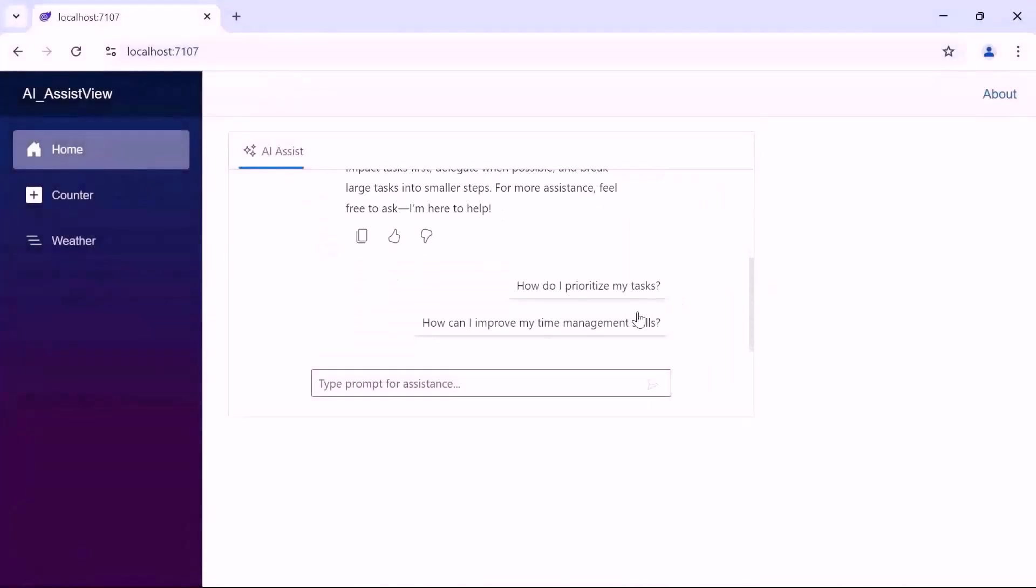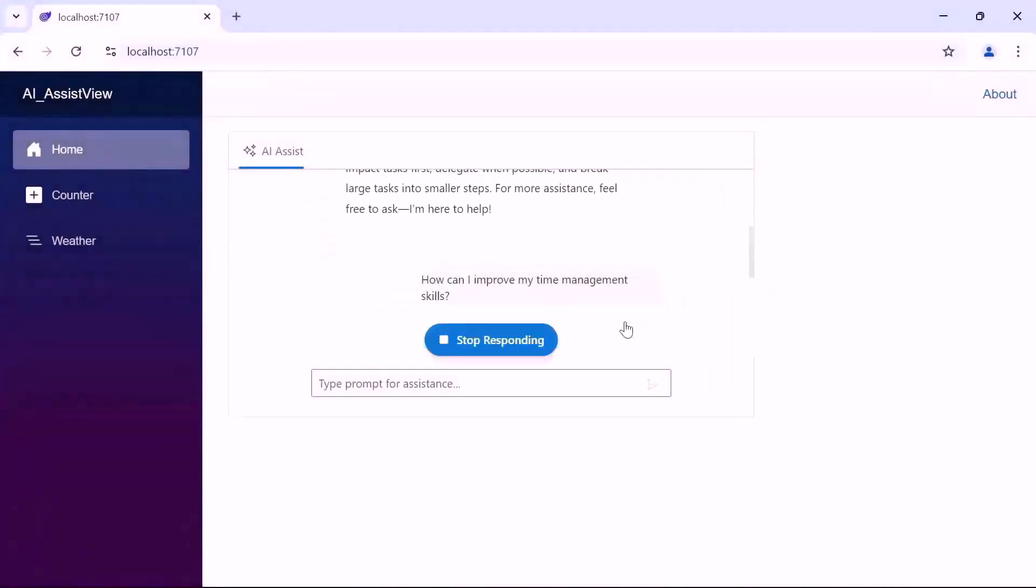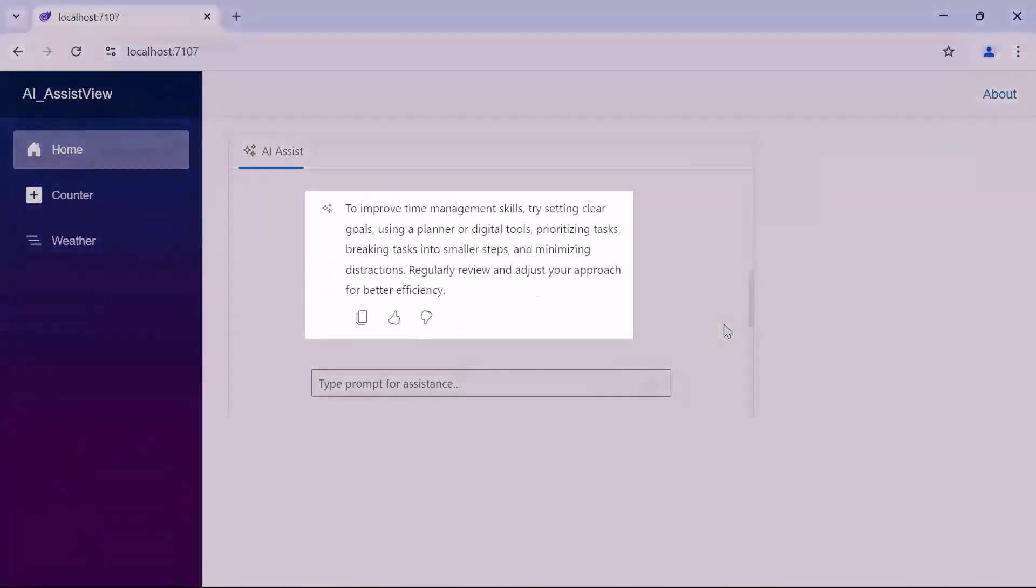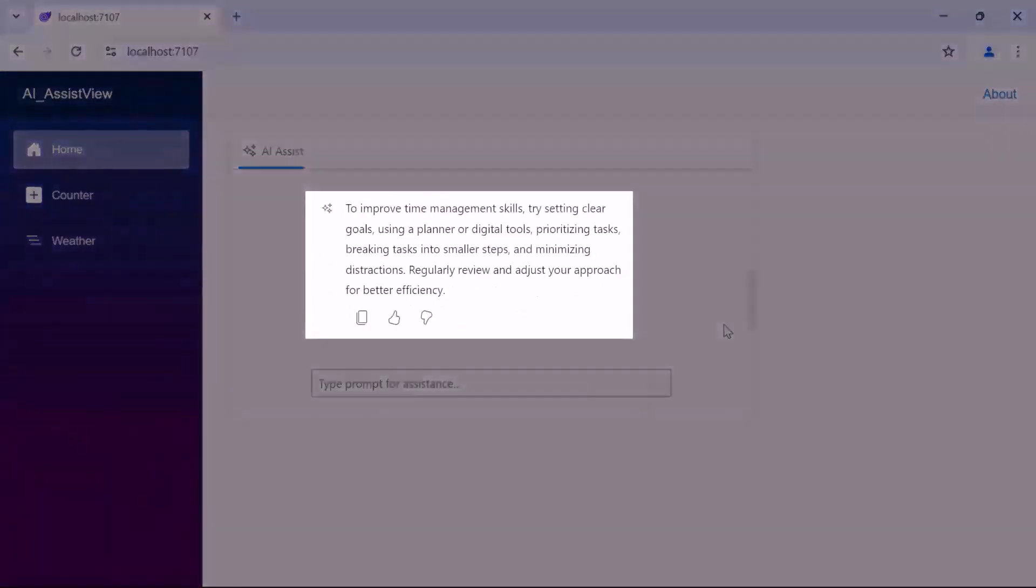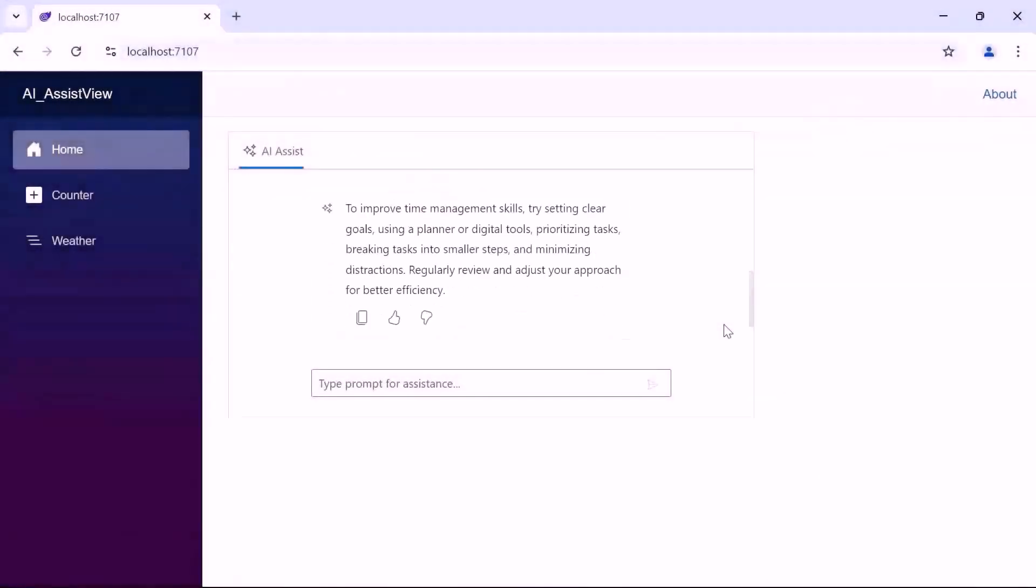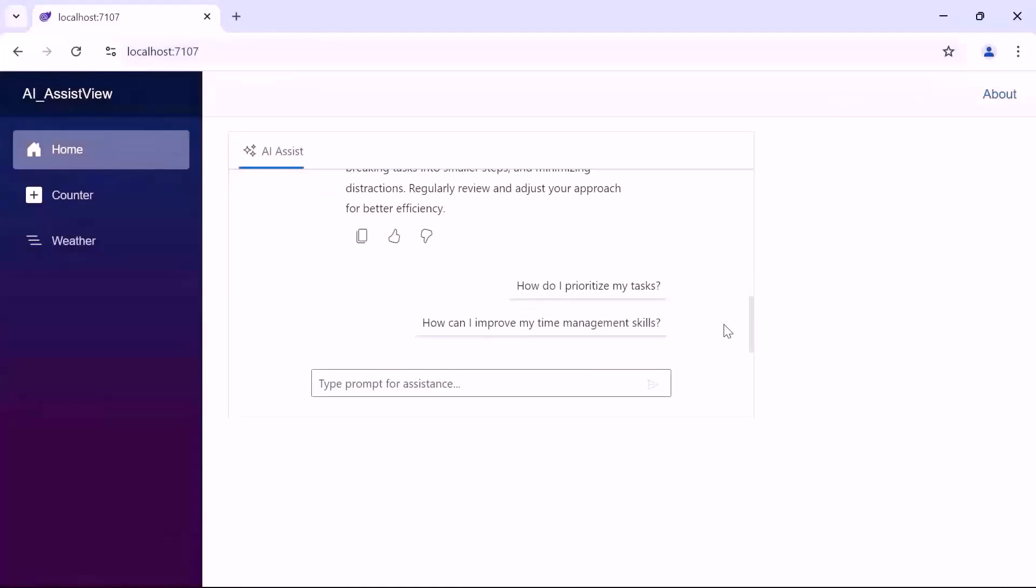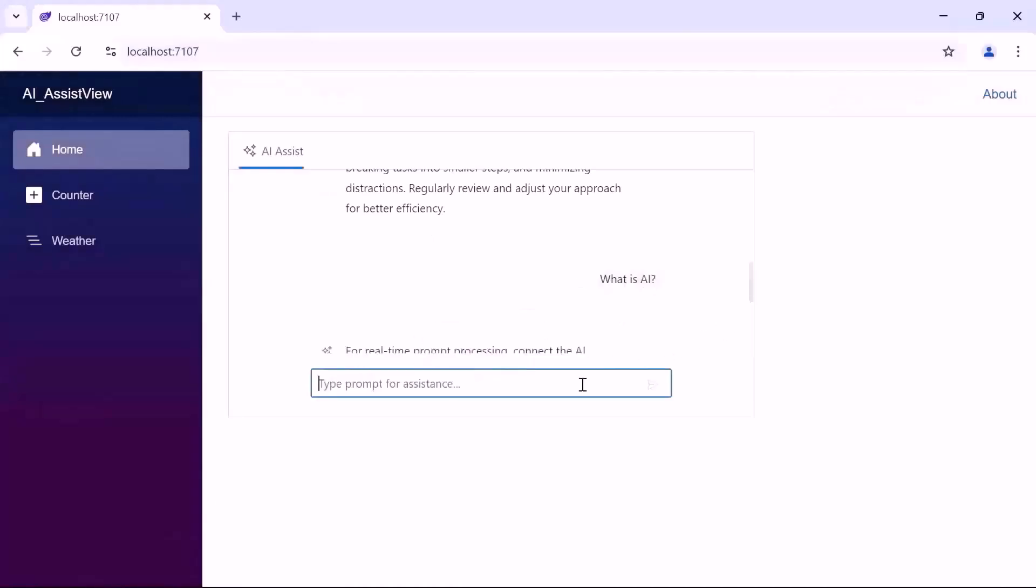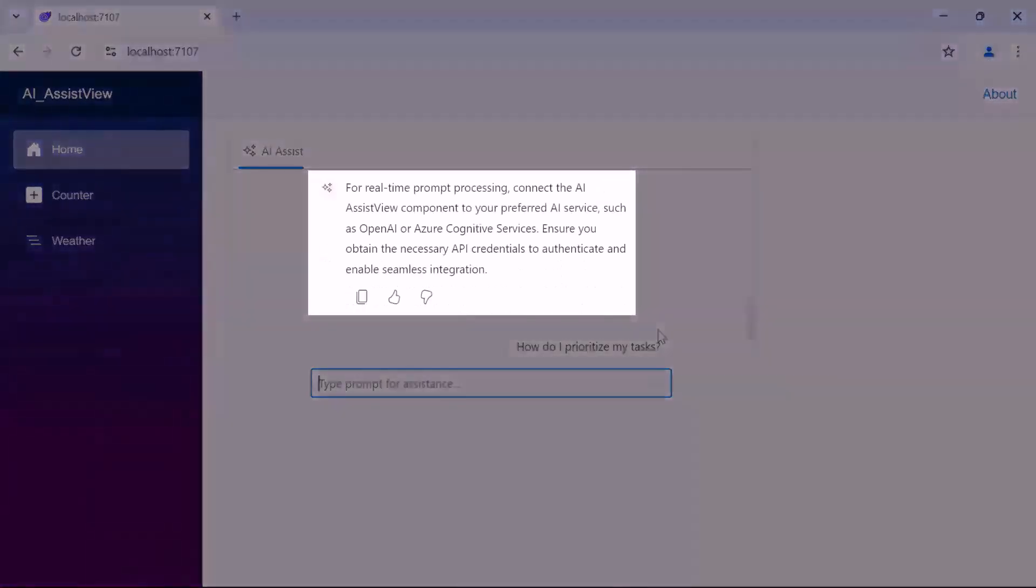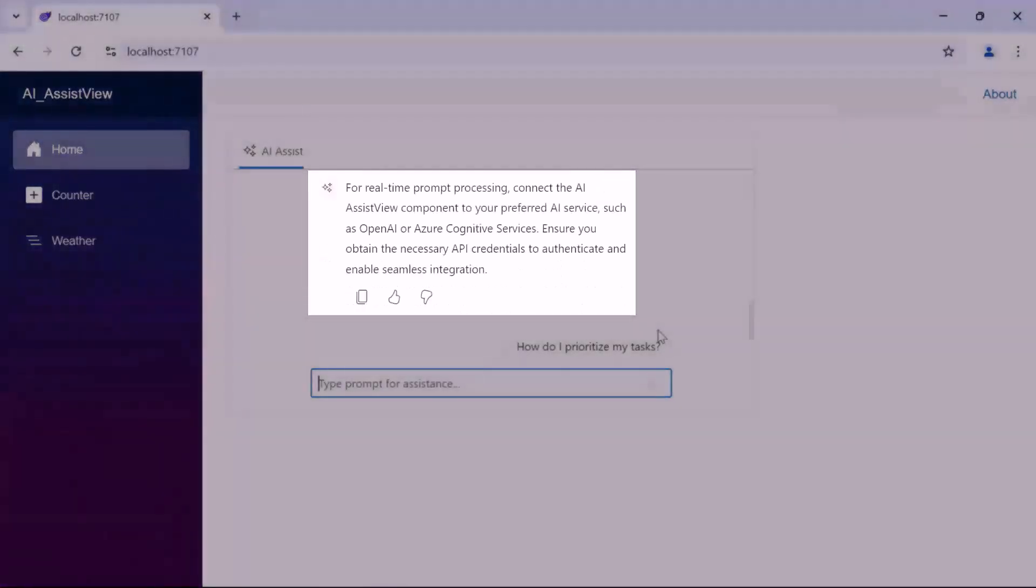When I click another prompt, the AI provides a different response as expected. If I submit a new prompt, like what is AI, you'll notice the AI returns the fallback response.